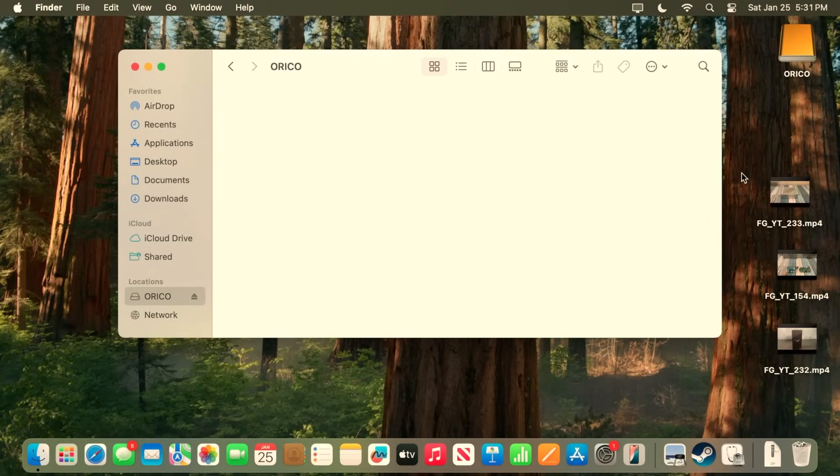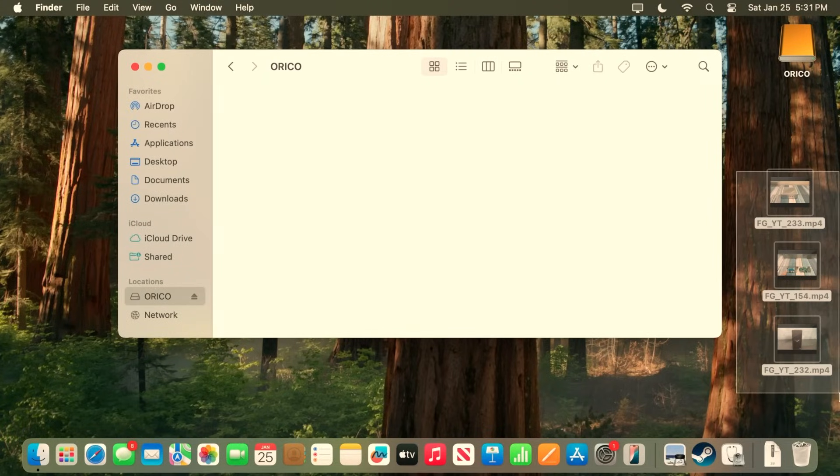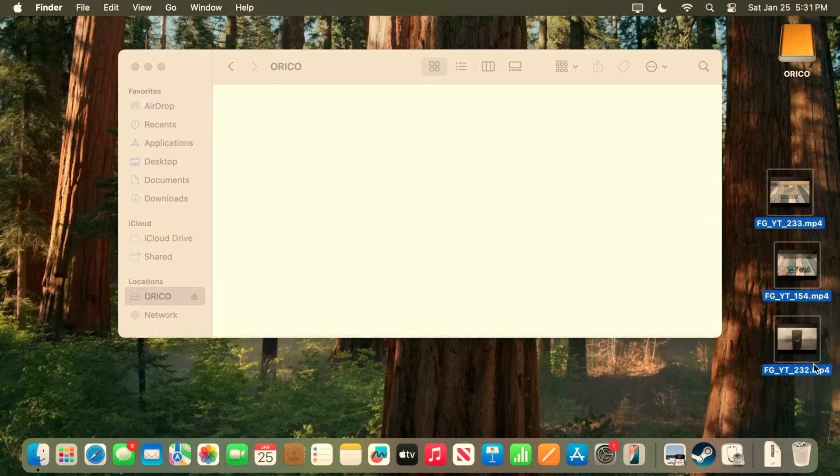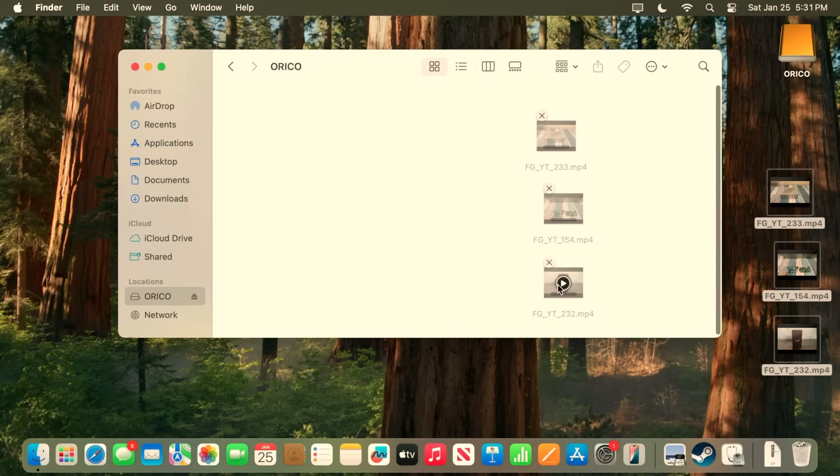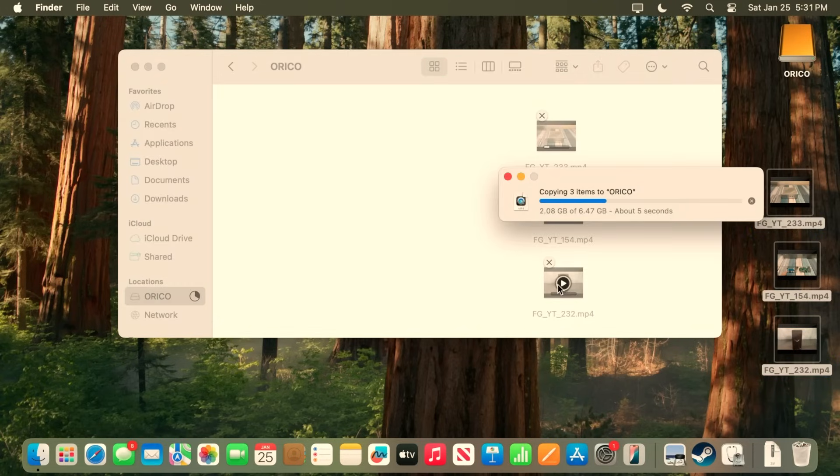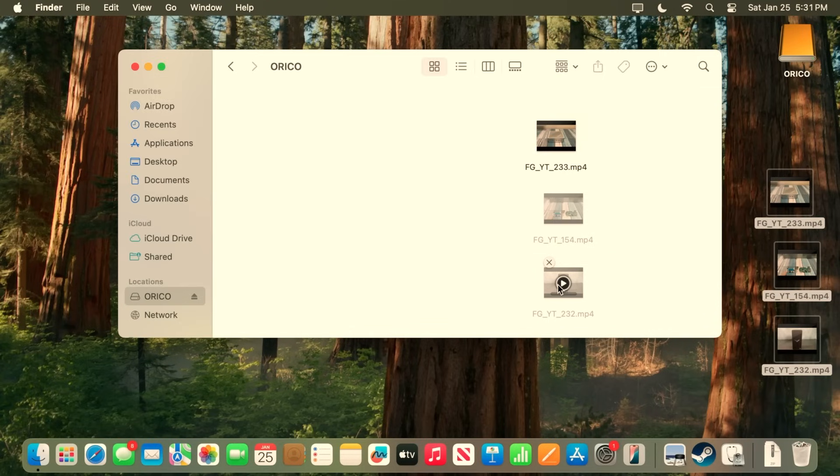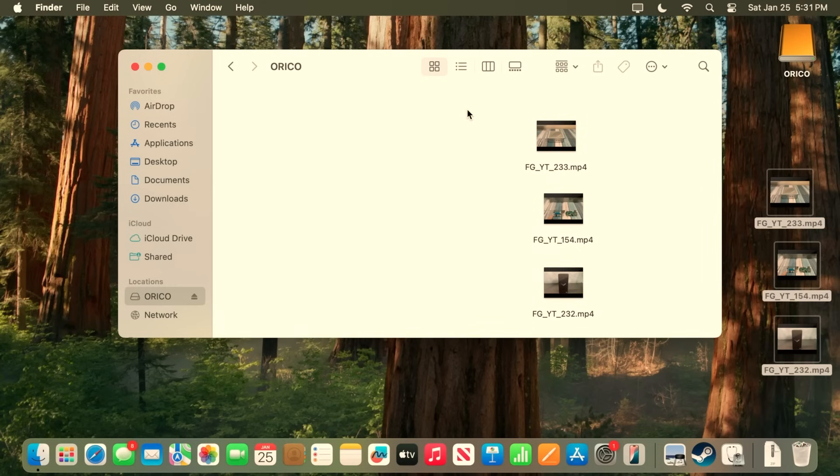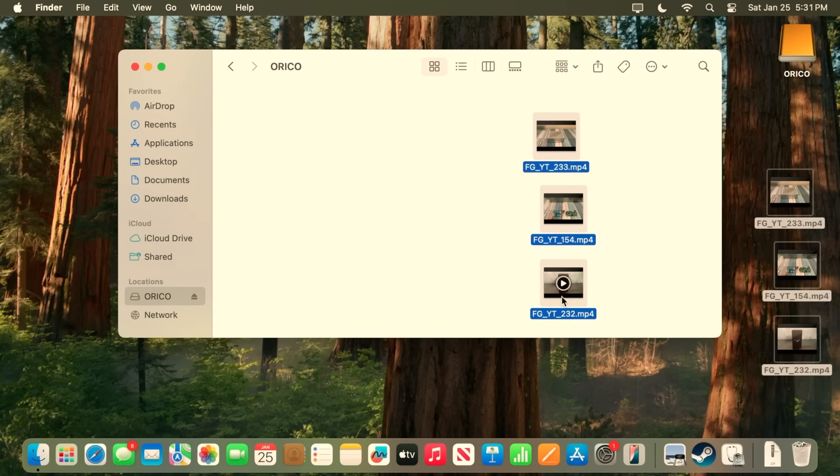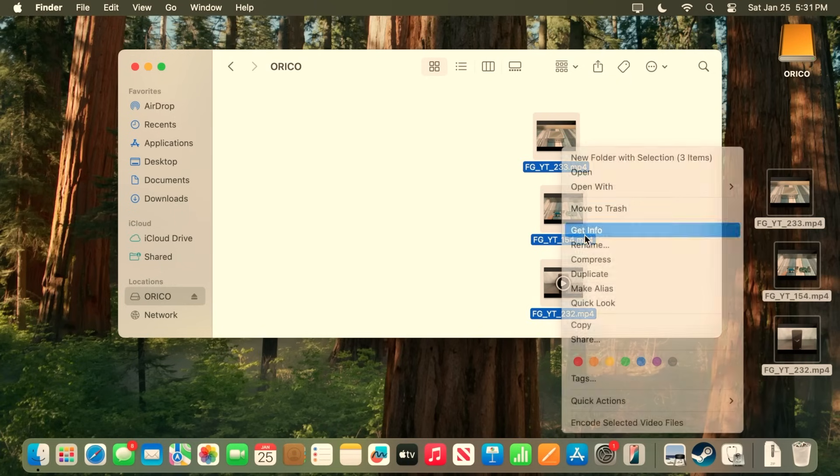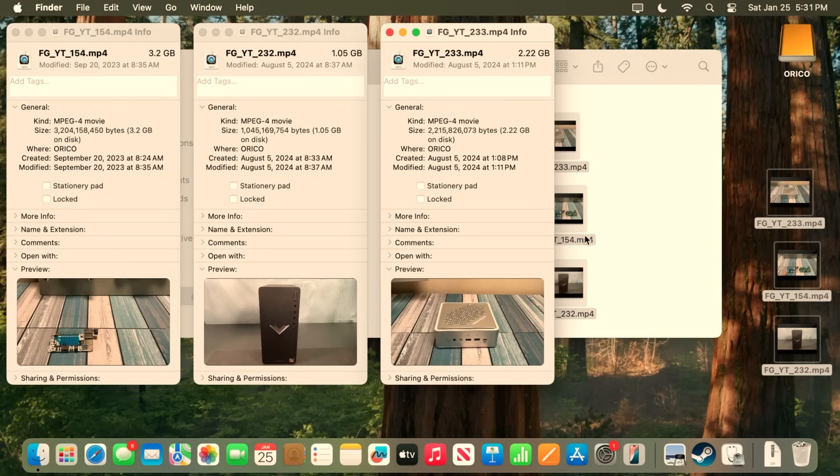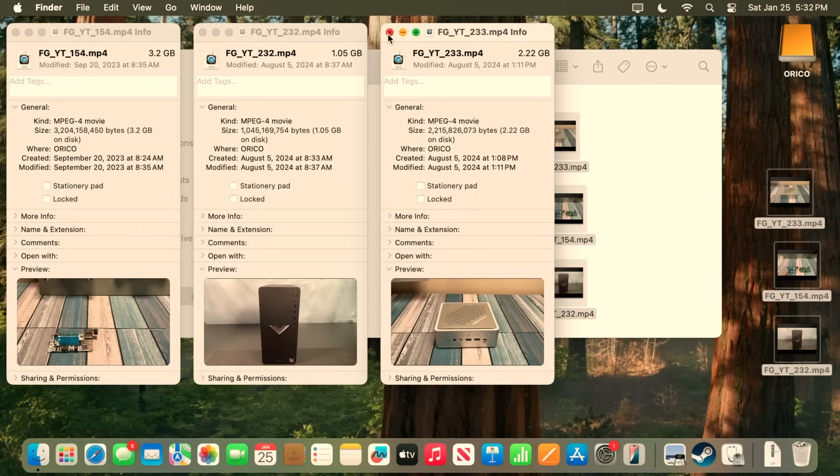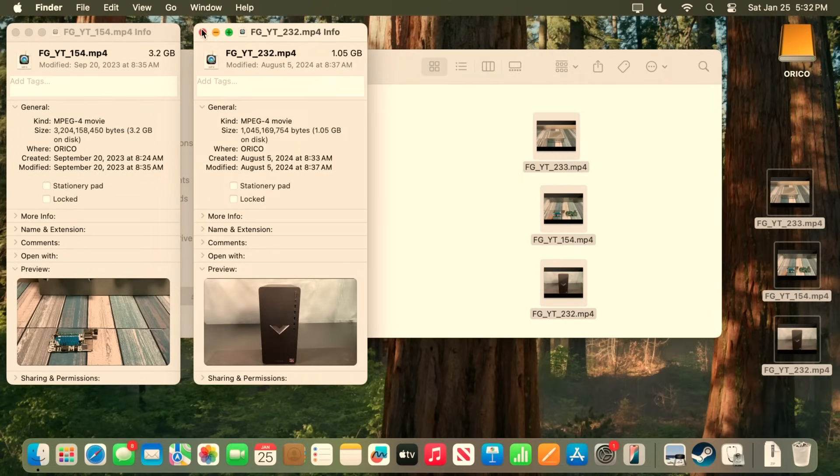So, in my finder here on the left, I've got the Orico Drive already opened up. I'm just going to drag these three files here right from the desktop, right into here, and see how it goes. So, this will be basically a write speed test. And just like that, before I can even say write speed test, it is already done. Now, how big is this? Let's go ahead and look at these files real quick. And we've got 3.2, 1, and 2.2. So, about 6.5 gigabytes. And those things just copied over, like, super quick. So, let's go ahead and close these down.